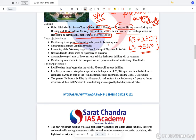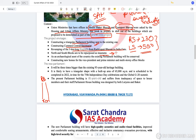The project envisages construction of a triangular parliament building, a common central secretariat, and revamping of the 3 km long Rajpath from Rashtrapati Bhavan to India Gate. The North and South blocks, which house the Ministries of External Affairs, Finance, Home, and Defence, are being converted into museums.